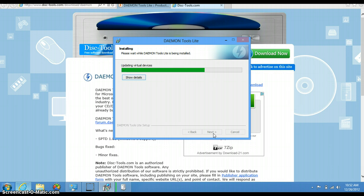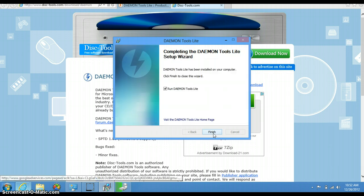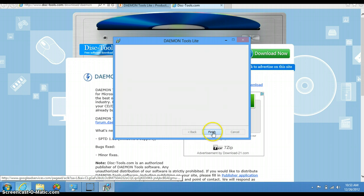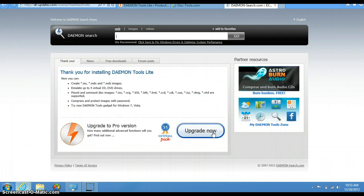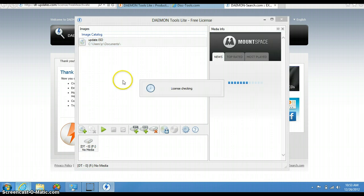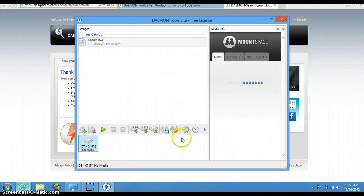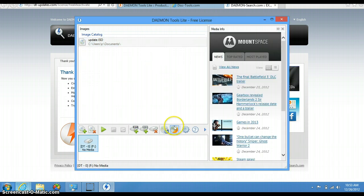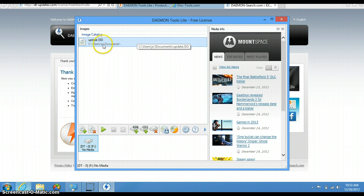And now it's gonna take a bit. There we go. So once you install it, just press Run, and this is how Daemon Tools Lite works.